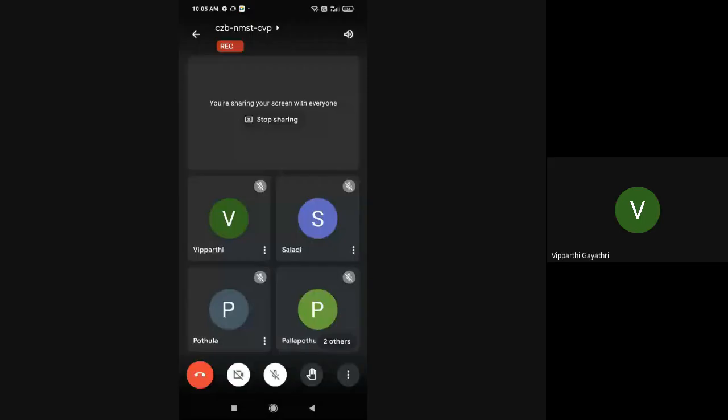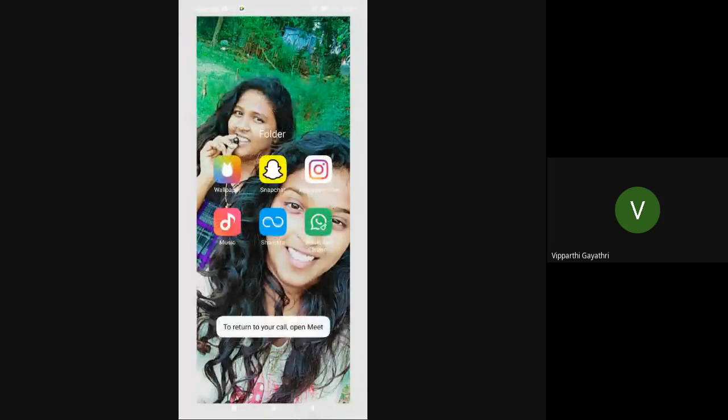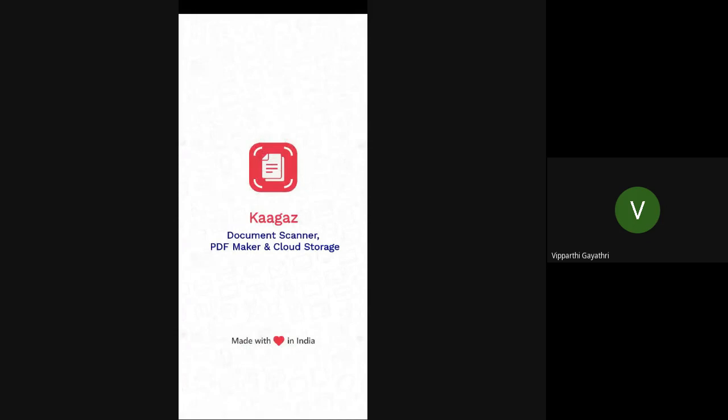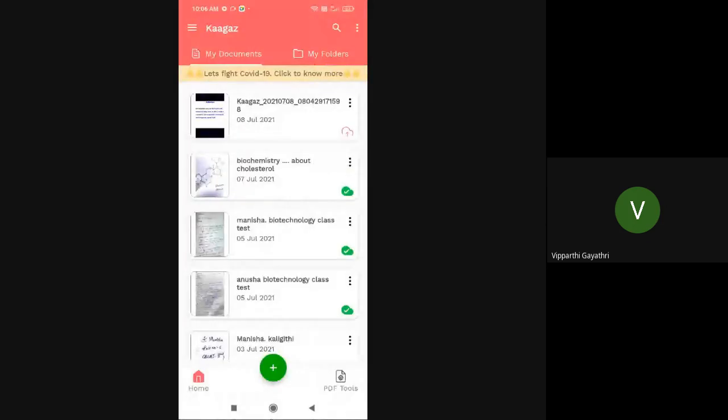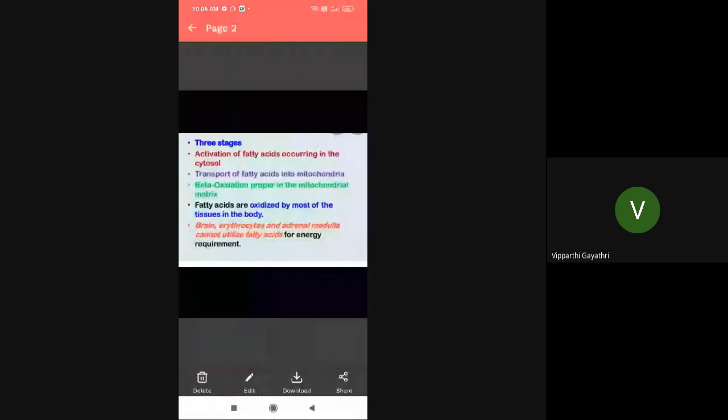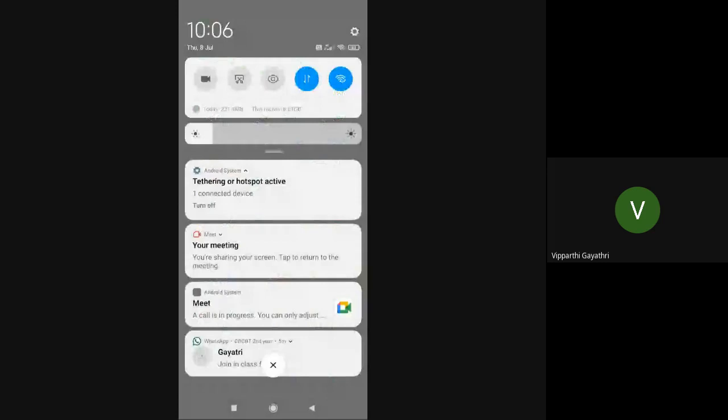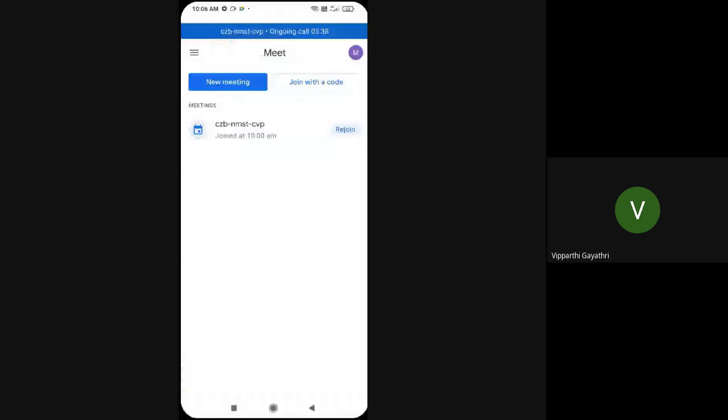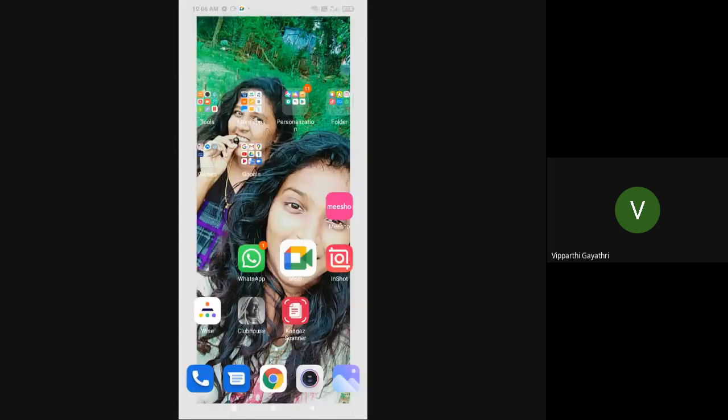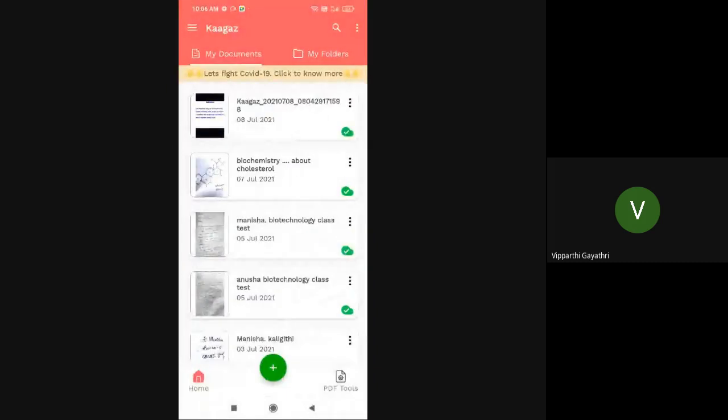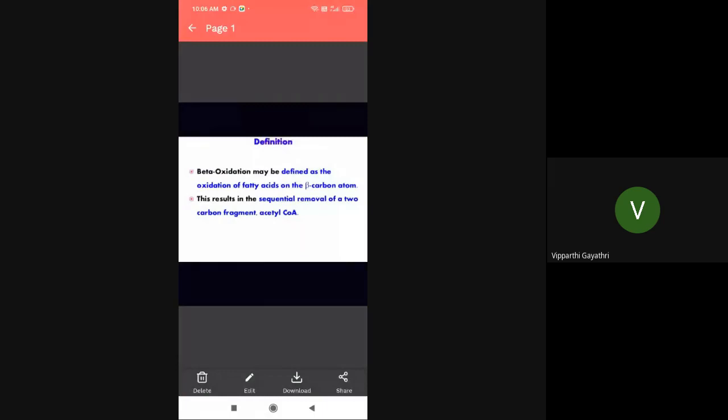Good morning everyone. On behalf of the seminar today, Anusha and Manisha take the lead. Good morning everyone, today my topic is beta oxidation.